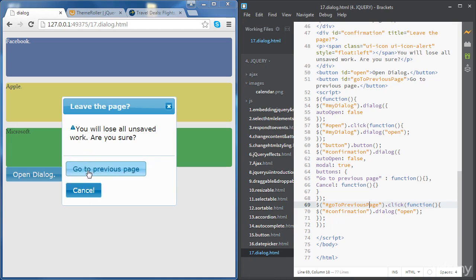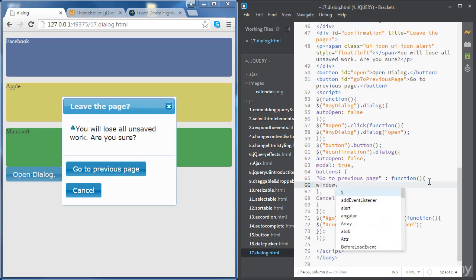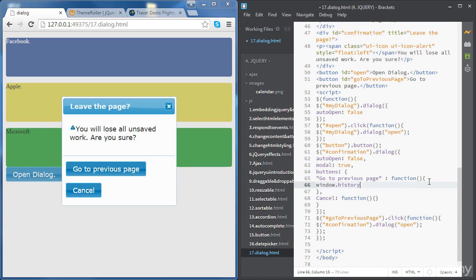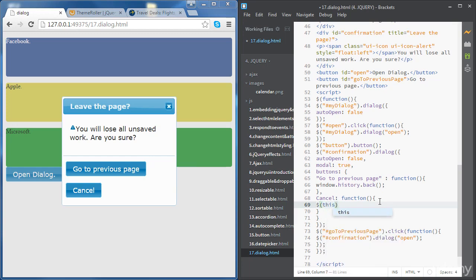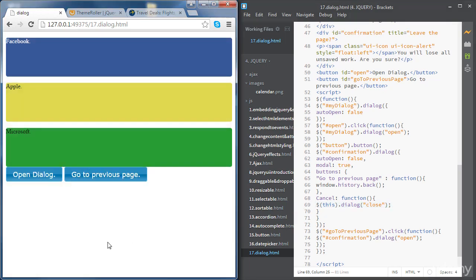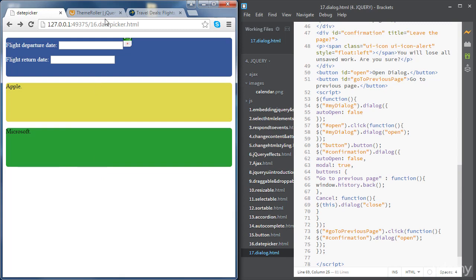Now we define what happens when we click each button. For 'Go to previous page', we use 'window.history.back()' to navigate back. For Cancel, we close the dialog by accessing 'this' and calling the dialog method with the 'close' parameter. Let's try that — if we click the button and then cancel, the dialog closes. If we click again and choose to go to the previous page, it takes us to the previous page.